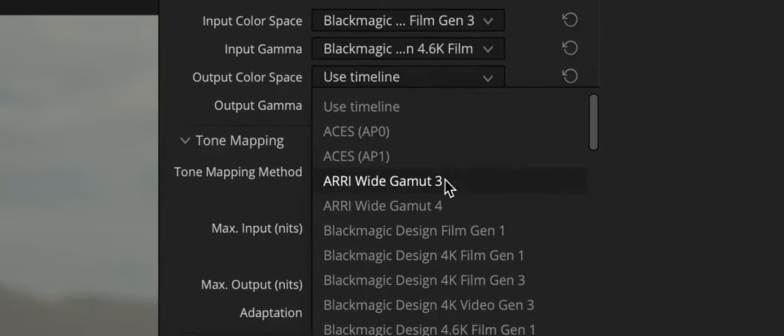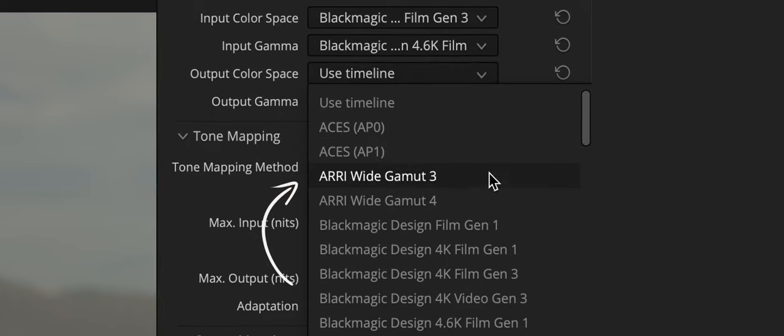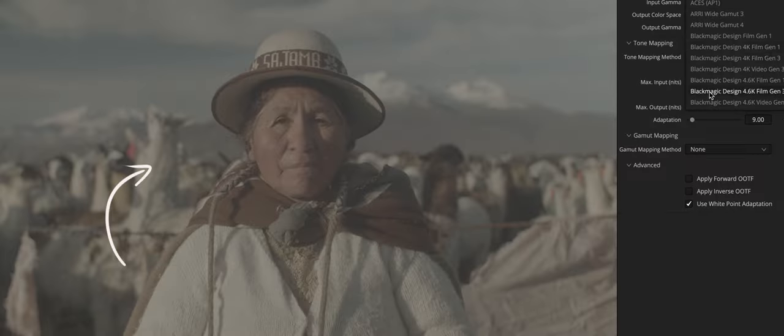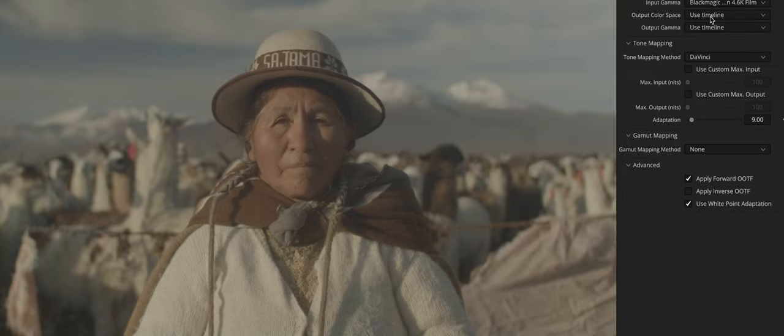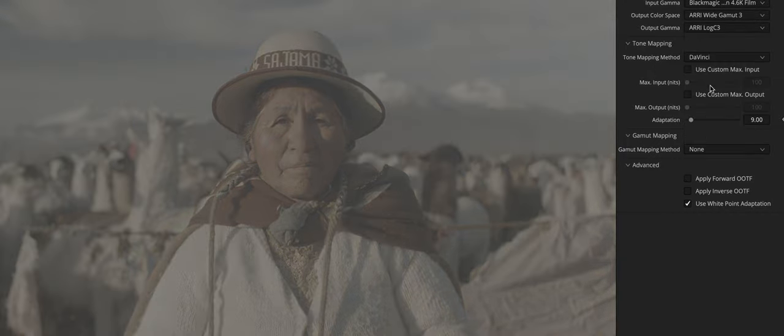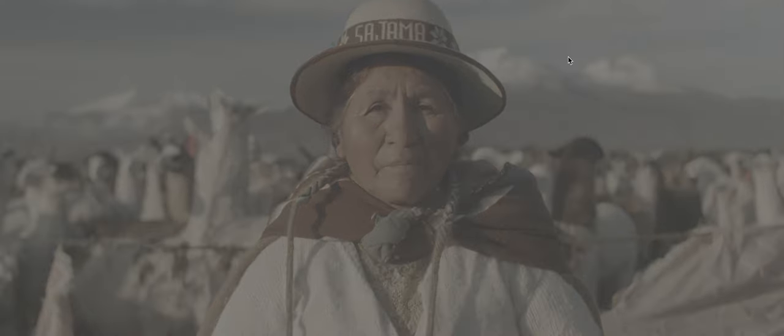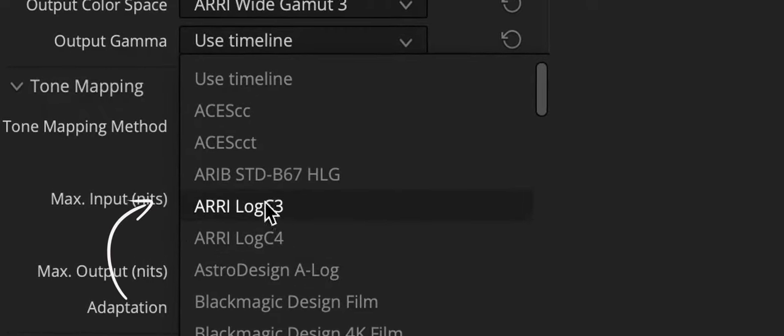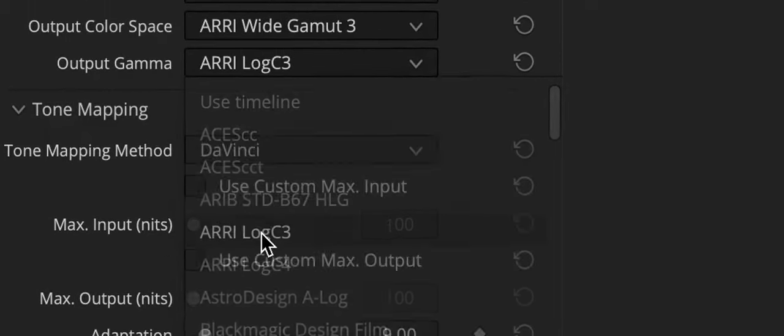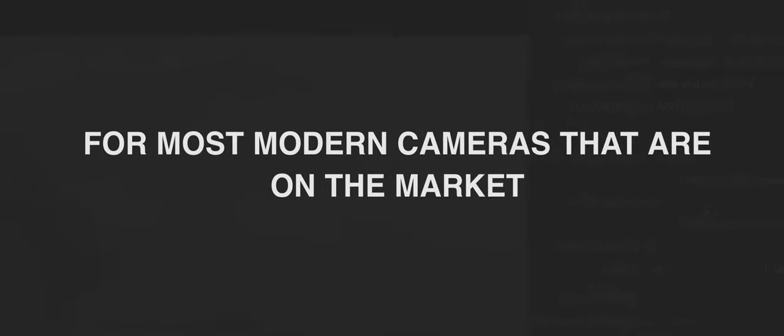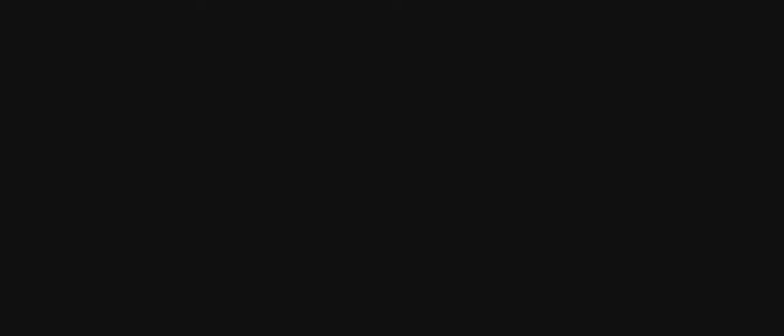Now select Arri Wide Gamut 3 for output color space, because most of the Arri cameras use this color space except for the new Arri 35 which uses color space Arri Wide Gamut 4. For the output gamma select Arri Log C3. For your convenience in the description of this video I will leave the values input color space and input gamma for the most modern cameras that are on the market: Blackmagic, Sony, Arri, Red etc.